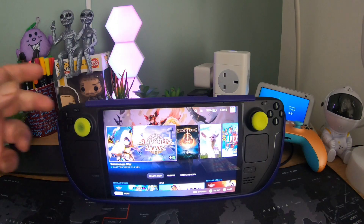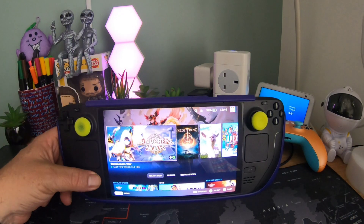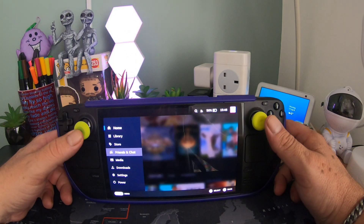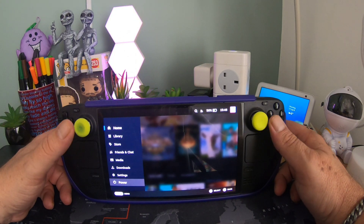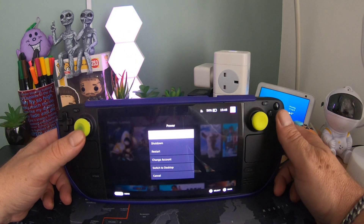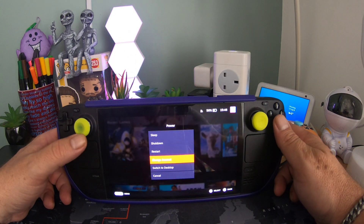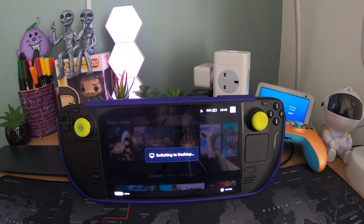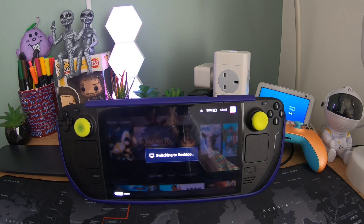The first thing you're going to want to do is hit your Steam button, go down to Power and switch to Desktop Mode. Let it do its thing.